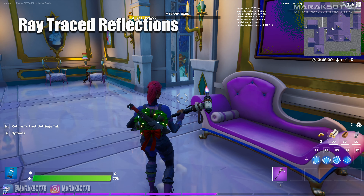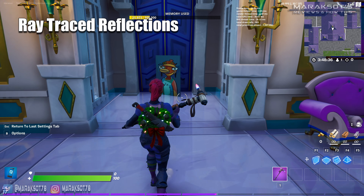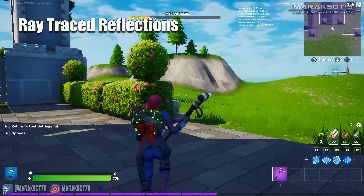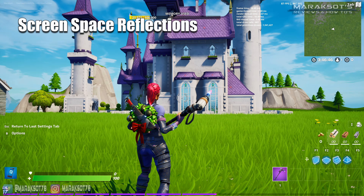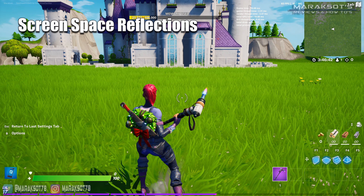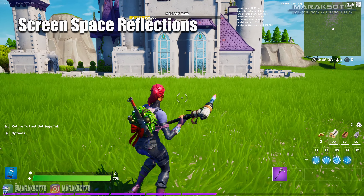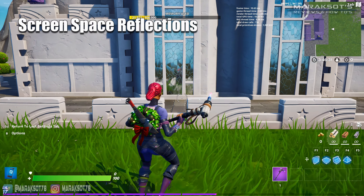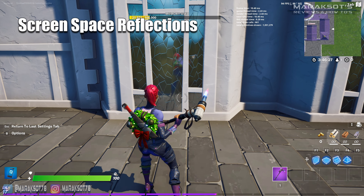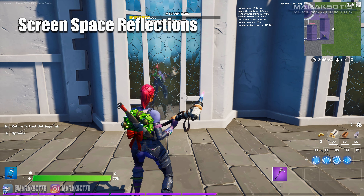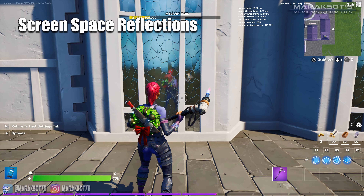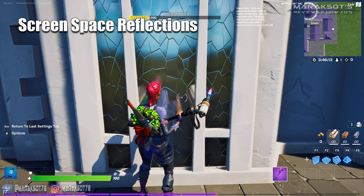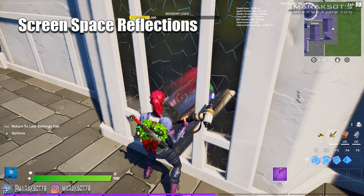There's one more example of screen space reflections I'd like to show you before we move on to one of the other ray tracing implementations. On the outside of this castle, there are some giant windows that are really more mirrors than windows. As we're approaching them, you can see the reflection of the little fence around the castle and my character. But the closer we get, as things like the grass and the fence are no longer on screen, those things disappear entirely. And looking at my character's reflection, you can actually see it's my character's back and not her face.